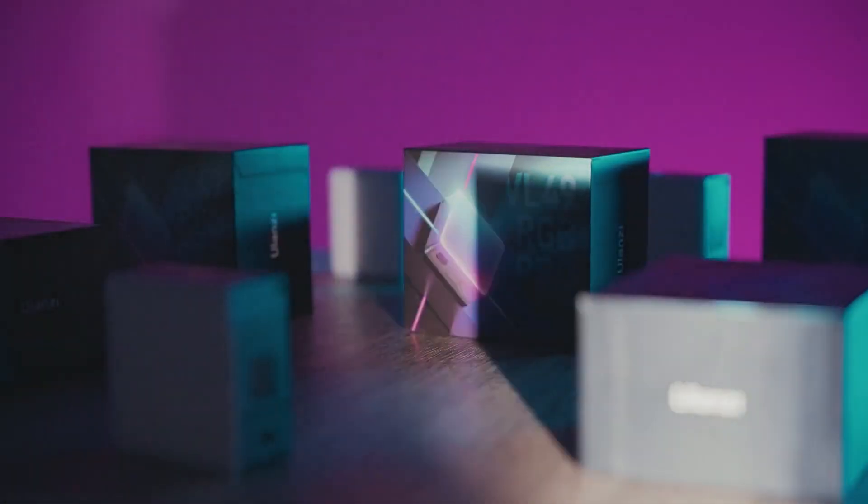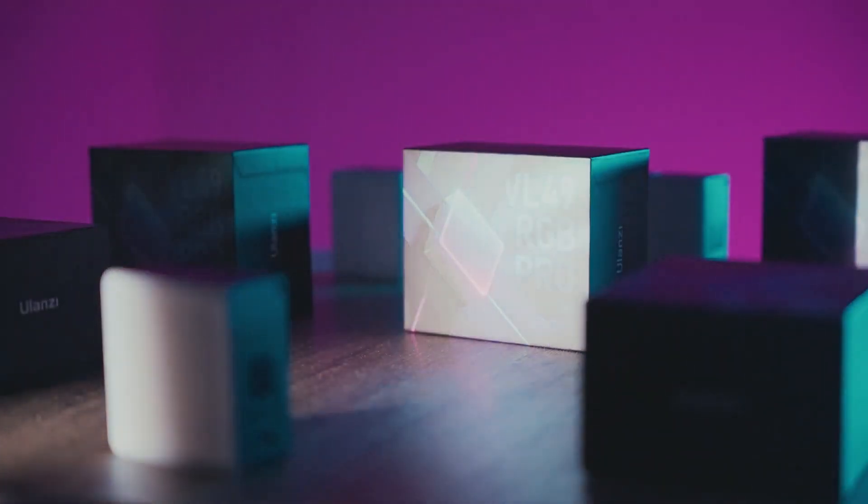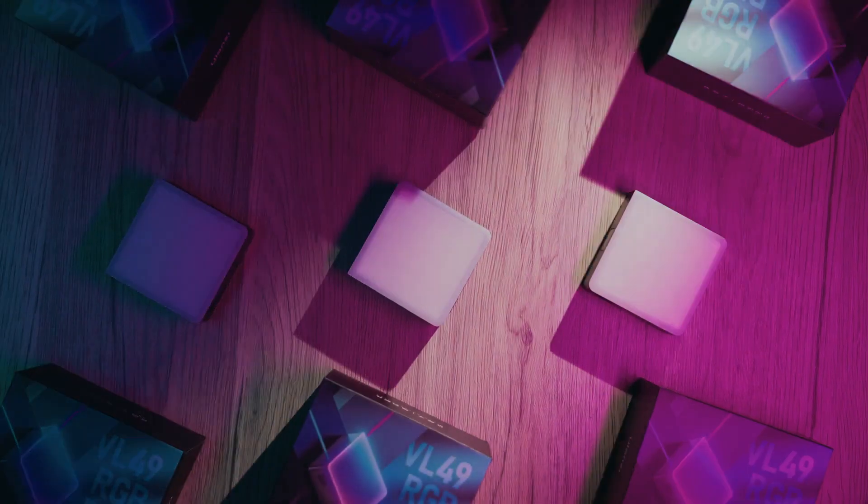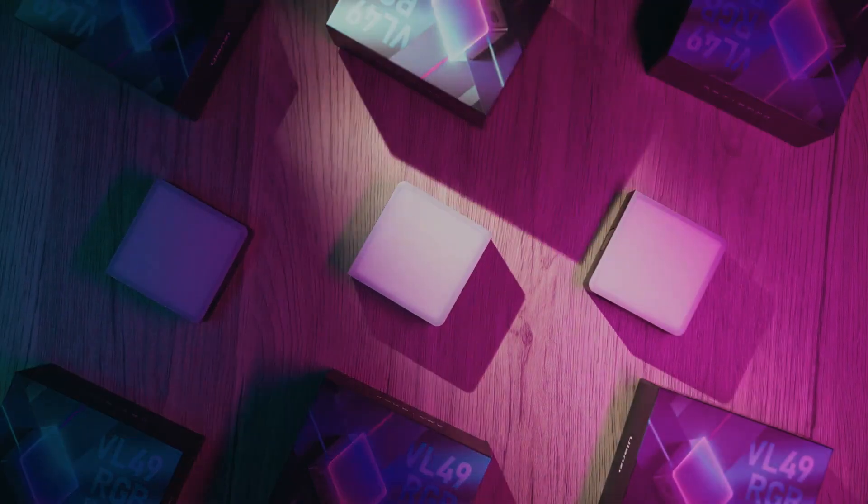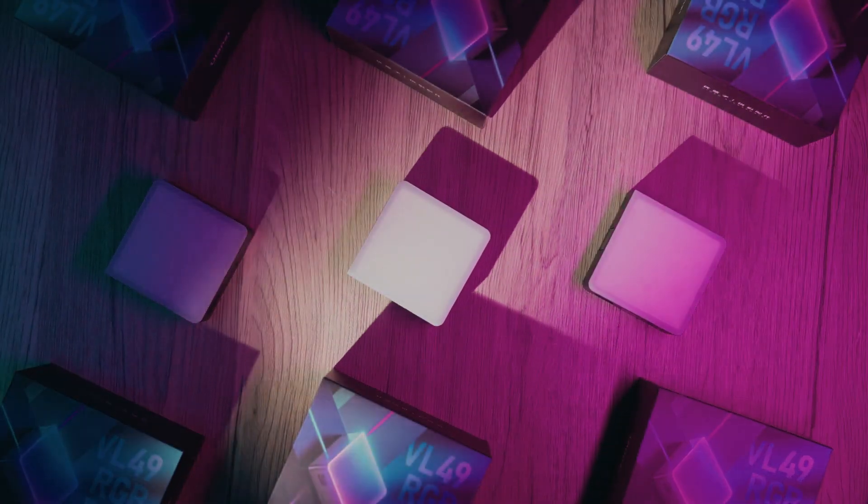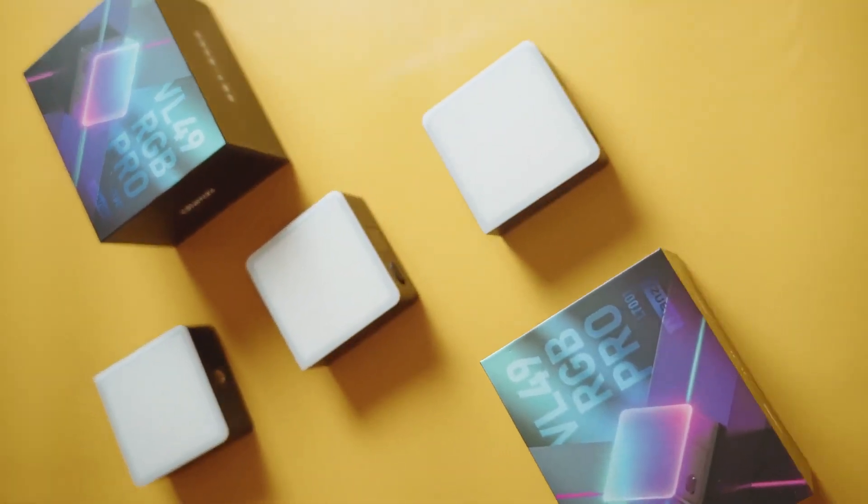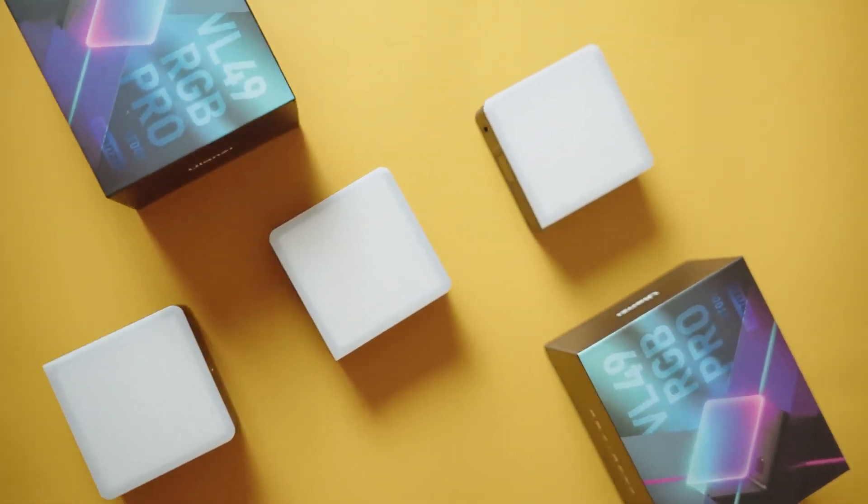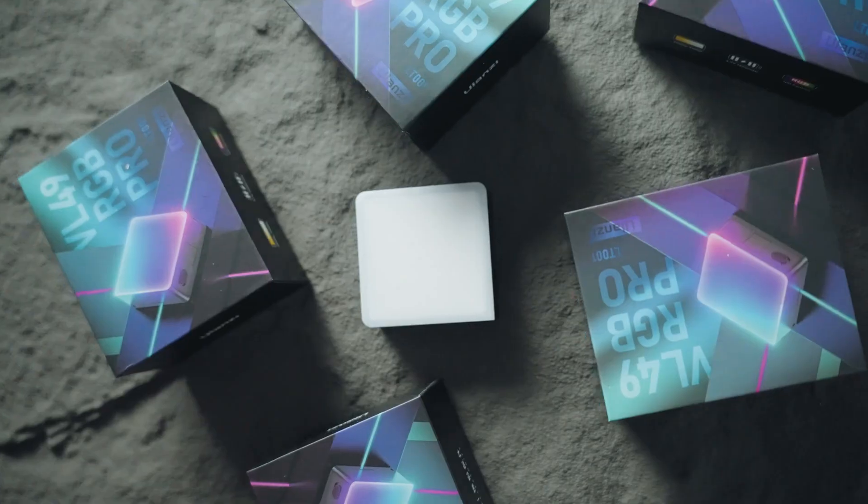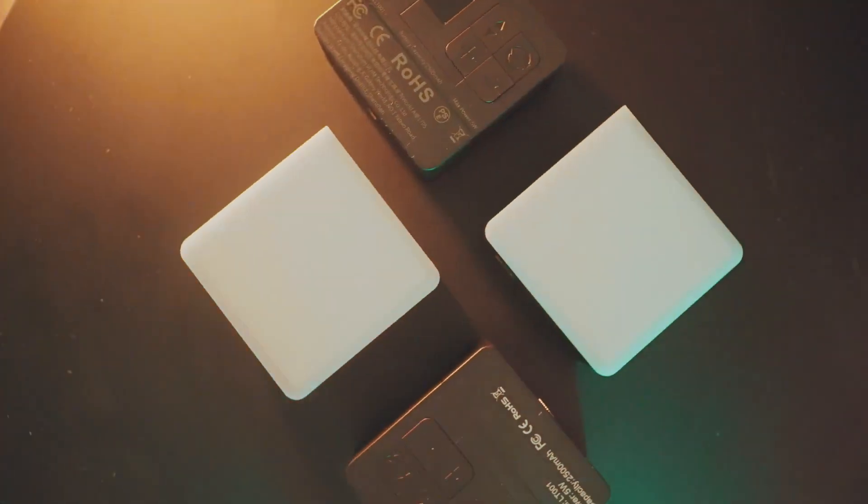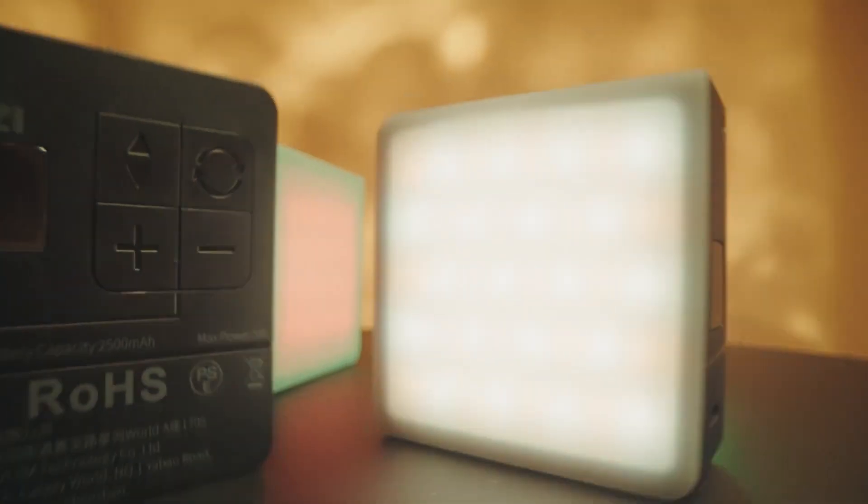That's all for how we use the Ulanzi Rotating Platform to shoot product videos. Free your imagination and get your own creative shots. If you like the video, please like, comment, and subscribe. This will encourage us to create more great videos. Thanks. See you on the next video.